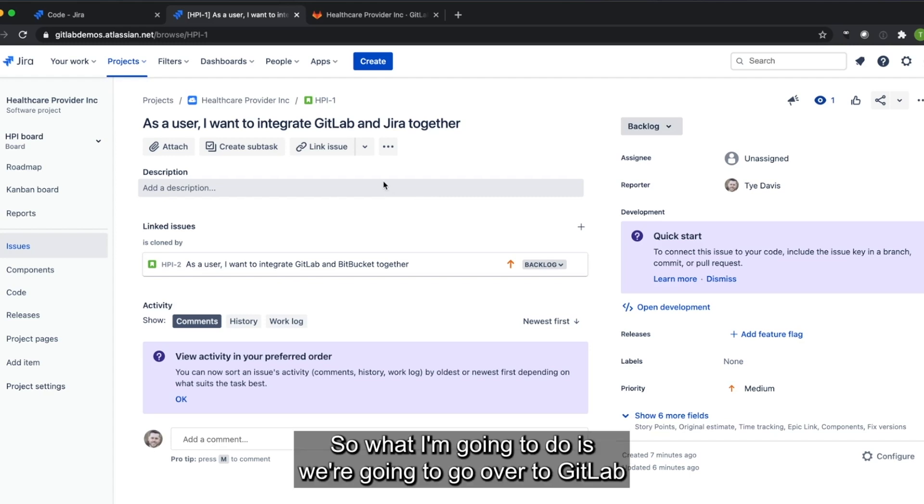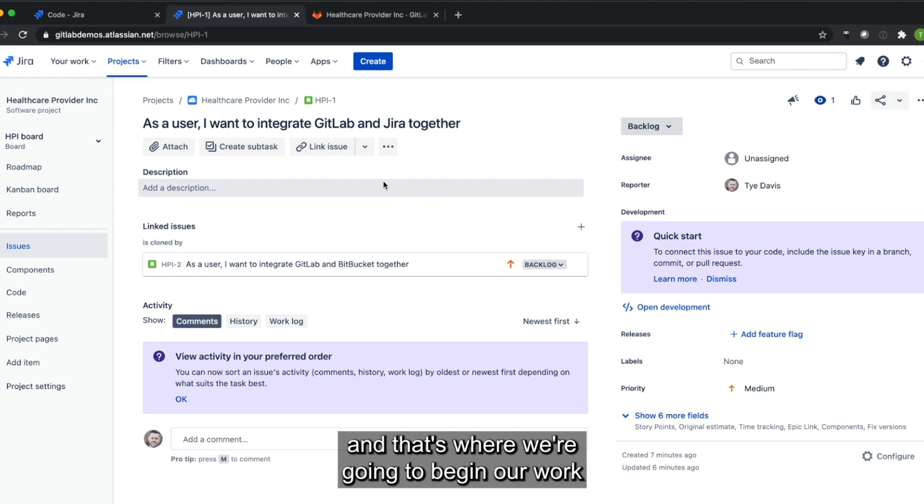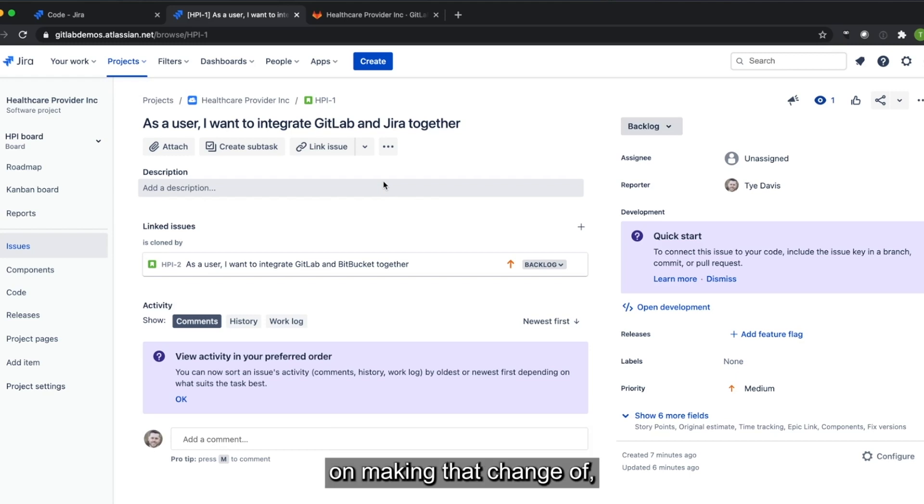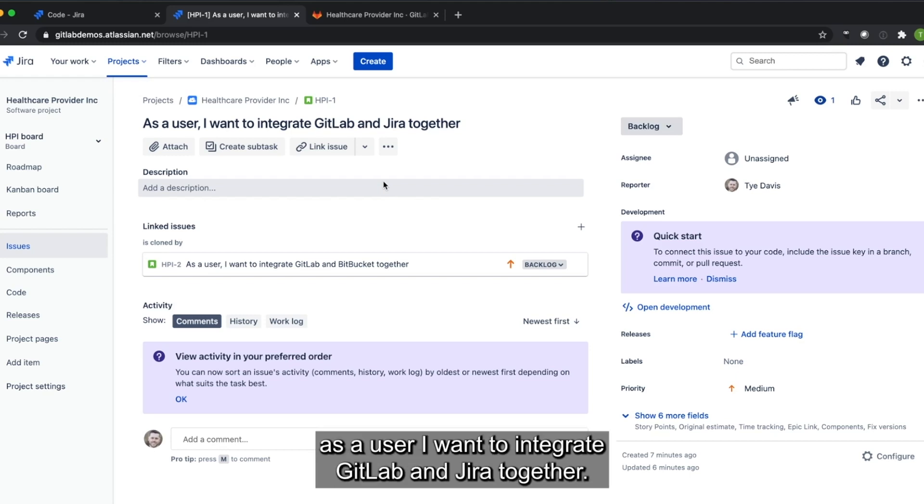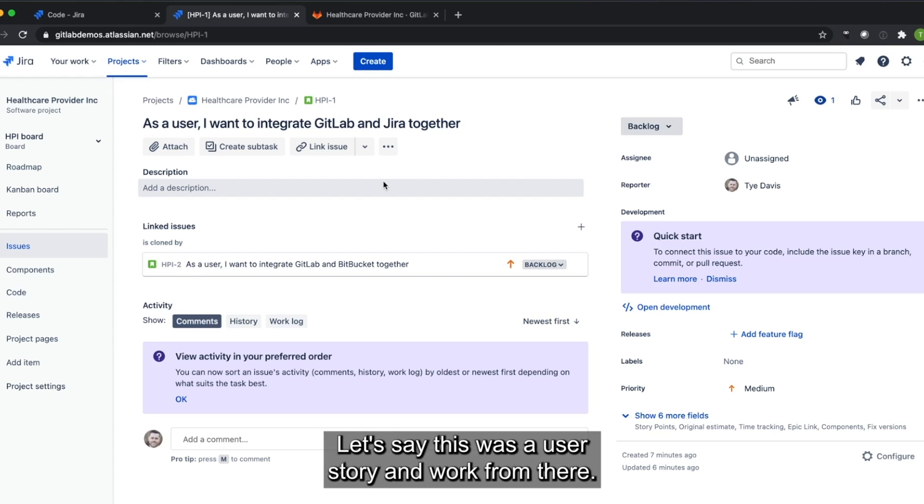So what I'm going to do is we're going to go over to GitLab. And that's where we're going to begin our work on making that change of, as a user, I want to integrate GitLab and Jira together. Let's say this was a user story and work from there.